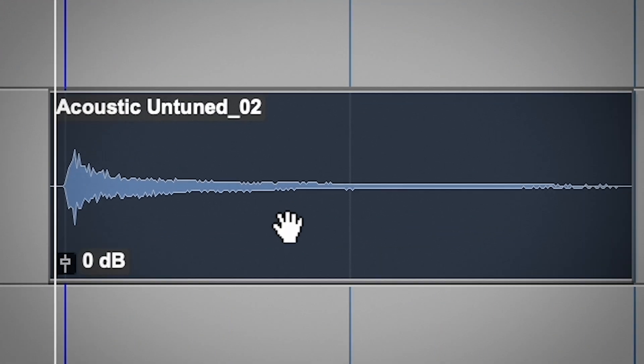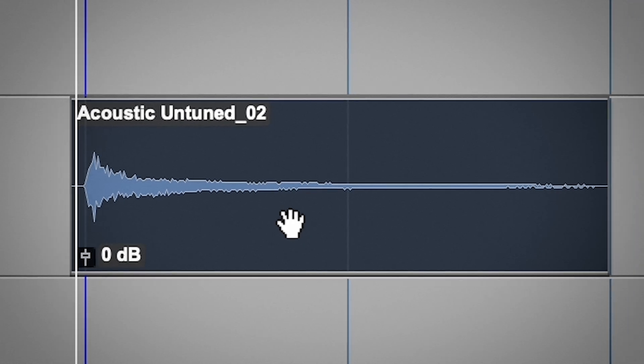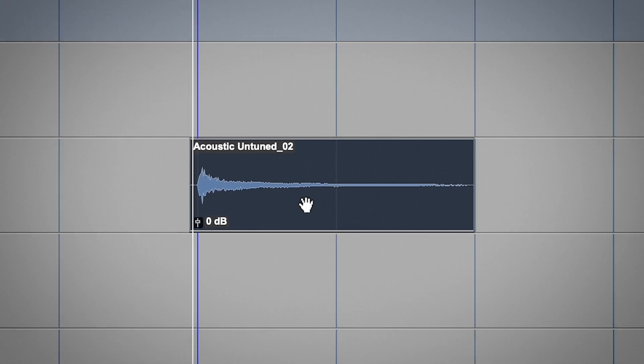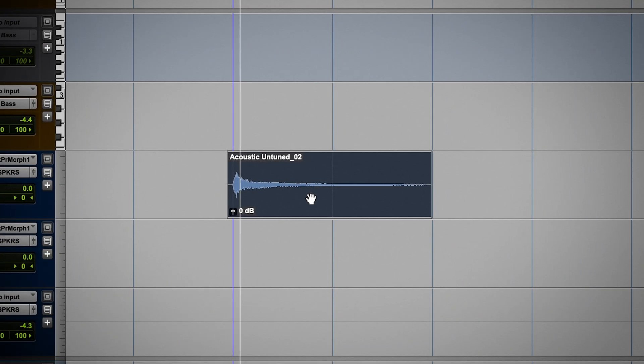So I've got an acoustic guitar with some intonation issues. Even though it's technically in tune, when you start fretting chords, that doesn't always hold up. Let's hear this chord right off the mic before we try to tune it.